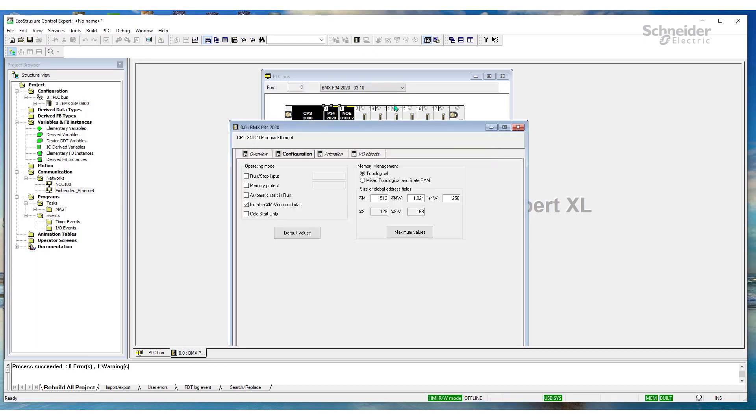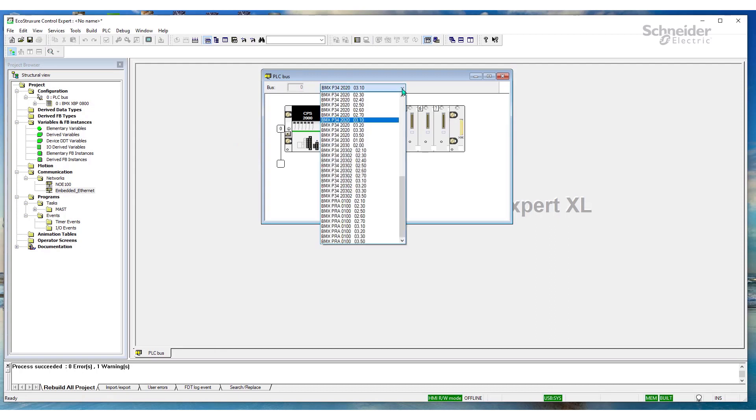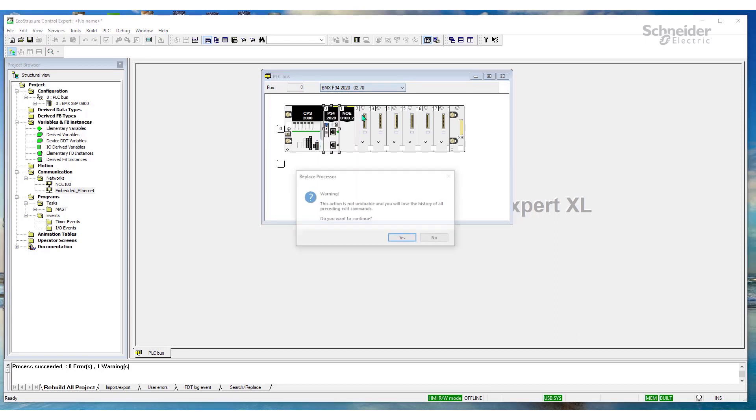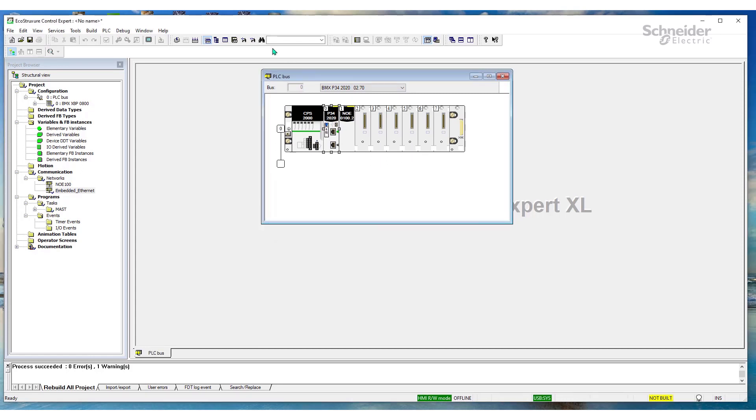So, let's disconnect. And we'll change this to 2.7. So, that's the next one down. It's 2.7. And let's build the project.